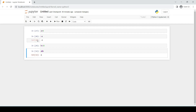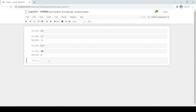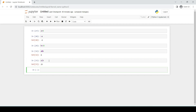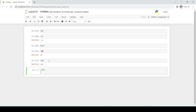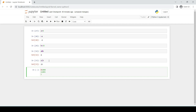Bitwise OR is denoted by a straight line (|). For example, a | b gives 25. In binary, 8 is 01000 and 25 is 11001. Applying OR bit by bit: 1|0=1, 1|1=1, 0|0=0, 0|0=0, 1|0=1, giving 11001, which is 25 in integer. Therefore the answer is 25.